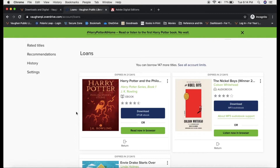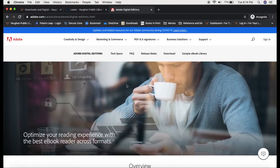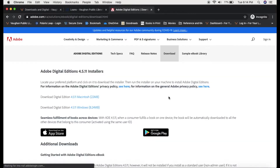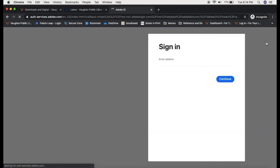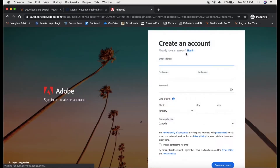Downloading titles allows you to access the book without an internet connection, but it does require additional software. To download, you will need to download Adobe Digital Editions, which is available for Mac and Windows — you can find that from the Adobe website. You will also need to create an Adobe ID if you don't already have one, and again, that can be done from the Adobe website.